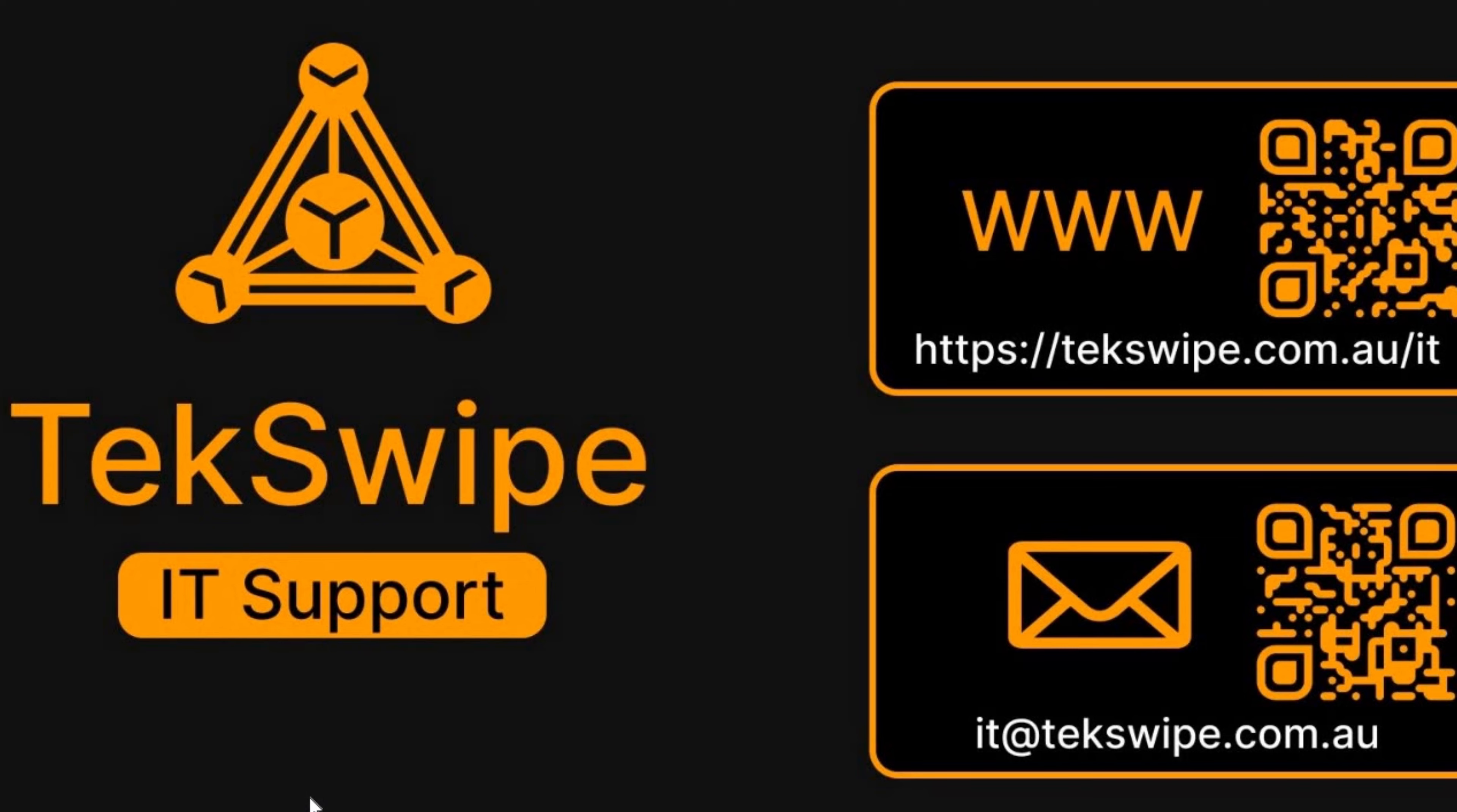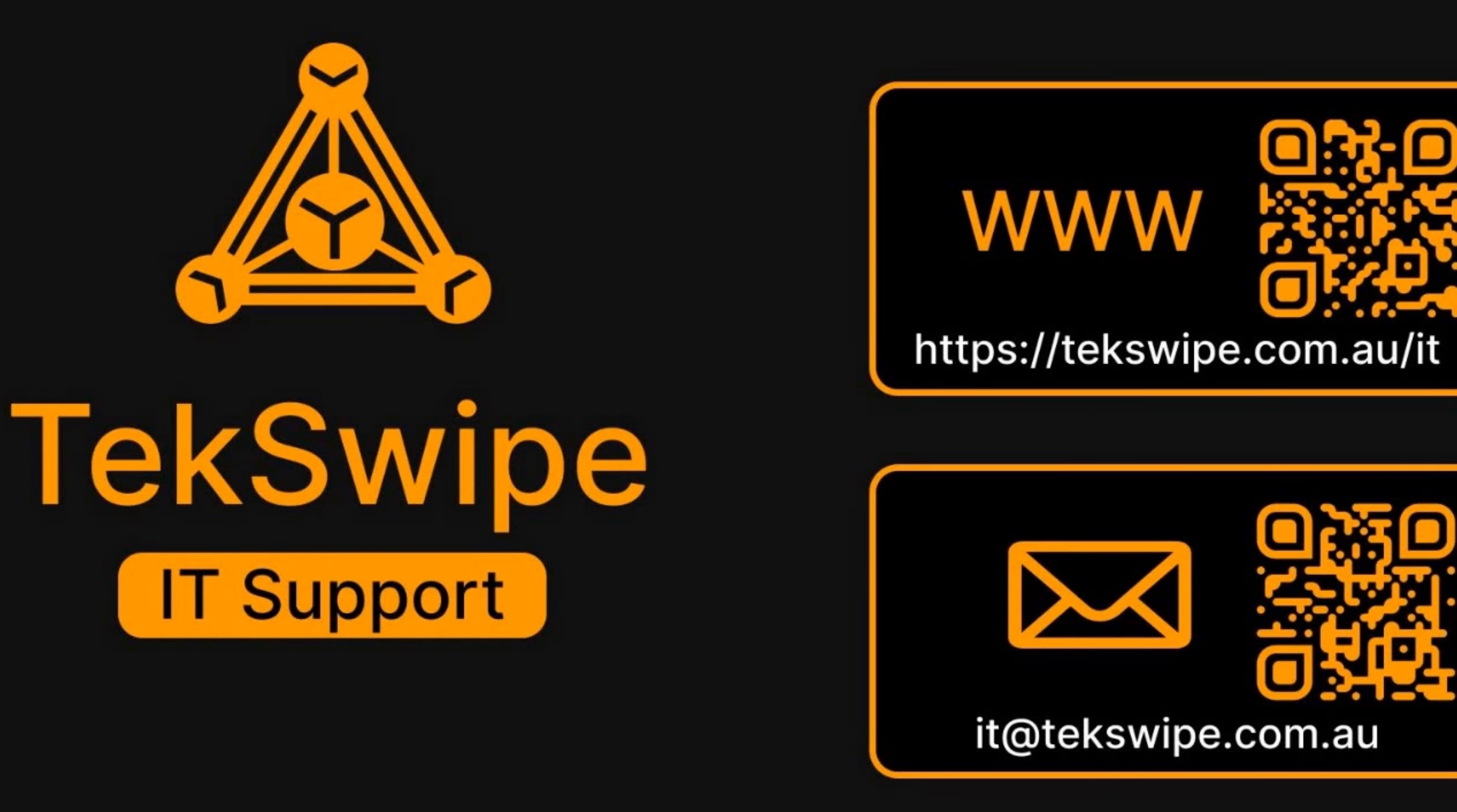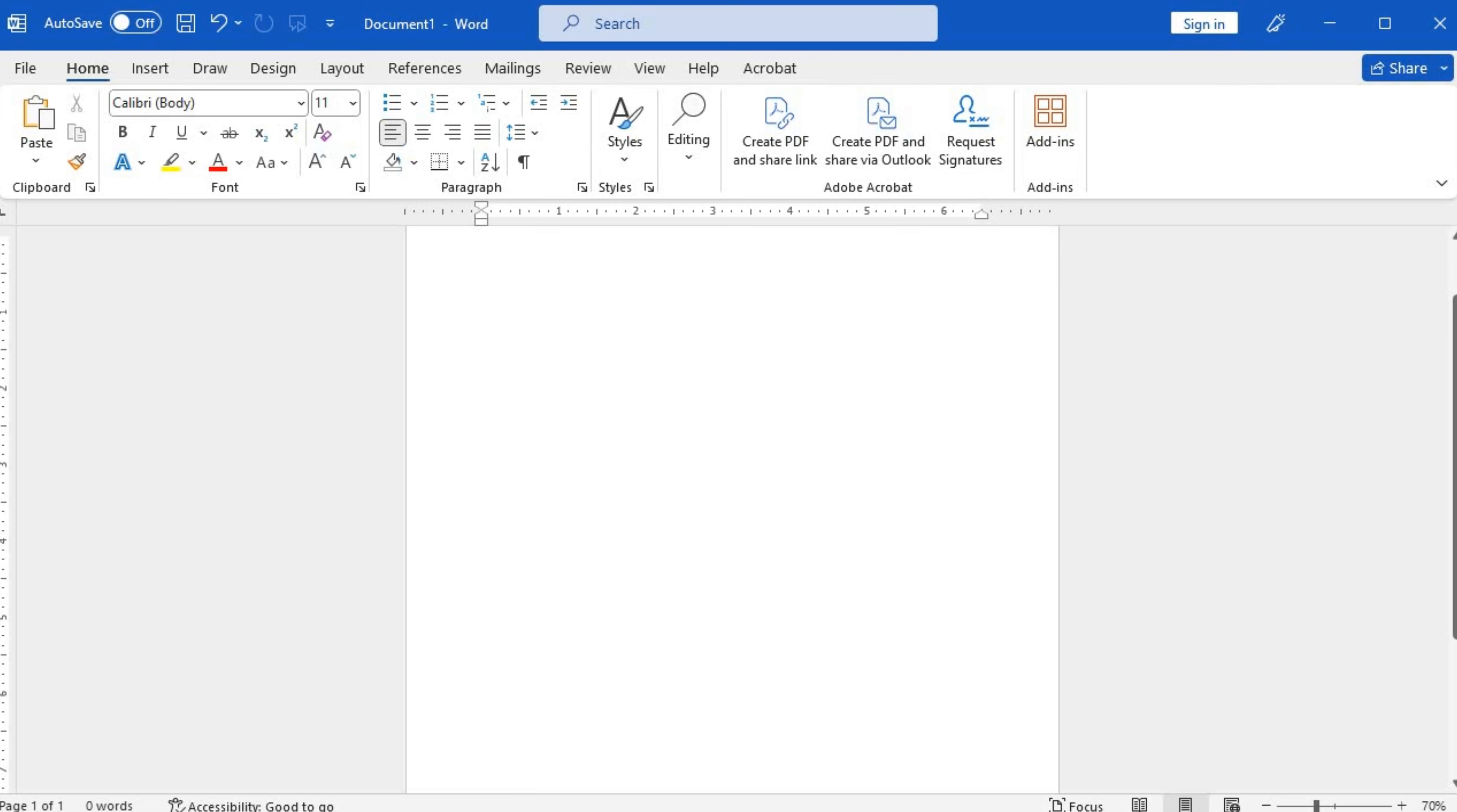To access the clipboard in Microsoft Word, follow these simple steps. First, open Microsoft Word on your computer. Once Word is open, locate the ribbon at the top of the window.